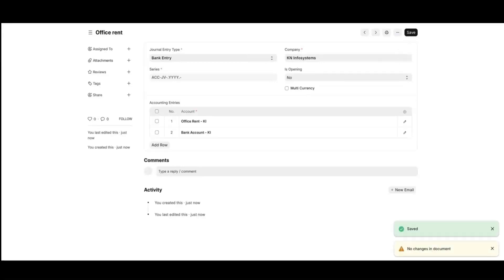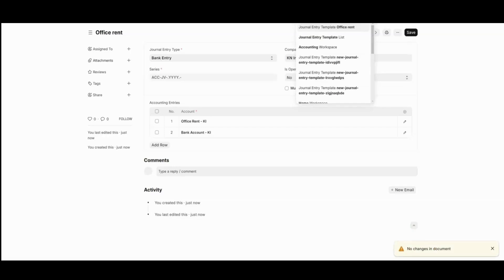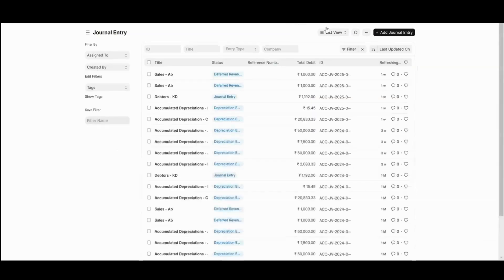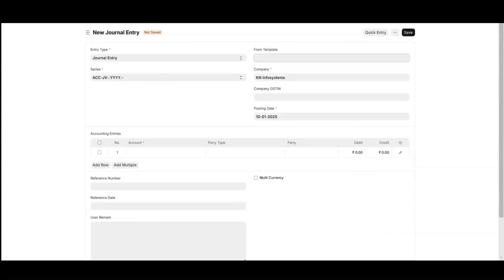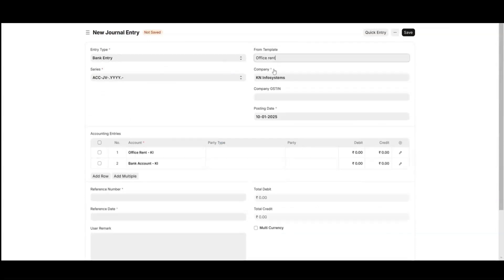And now, we'll move forward with our journal entry setup. Here, we'll select the template which we have created earlier, office rent. As you can see, by selecting the template, the account fields are already fetched.